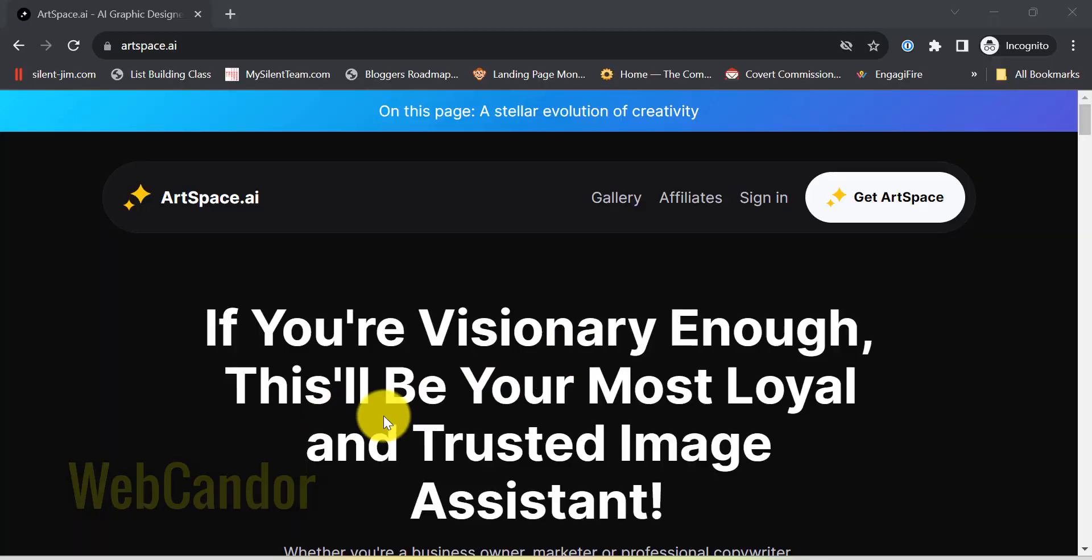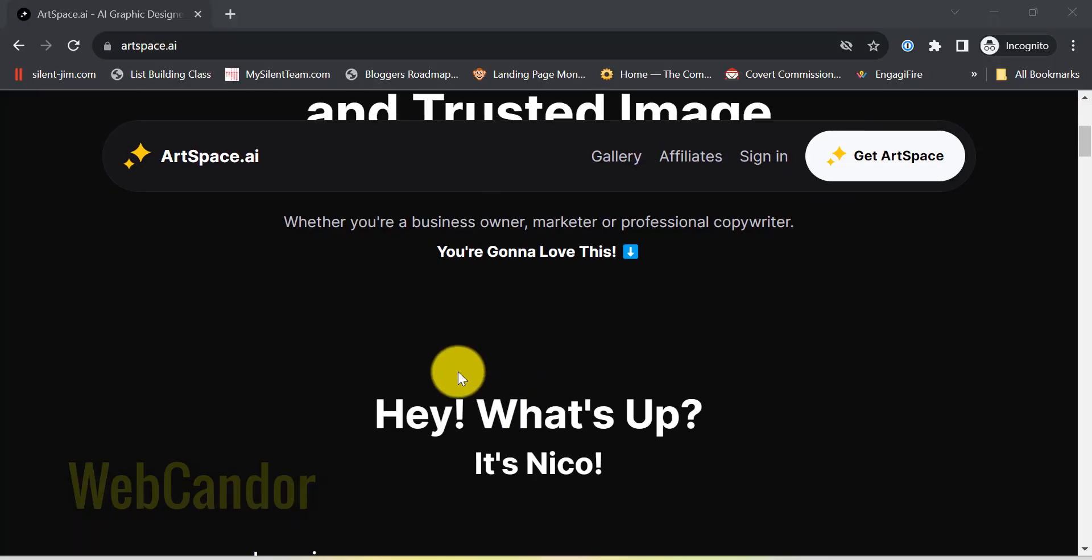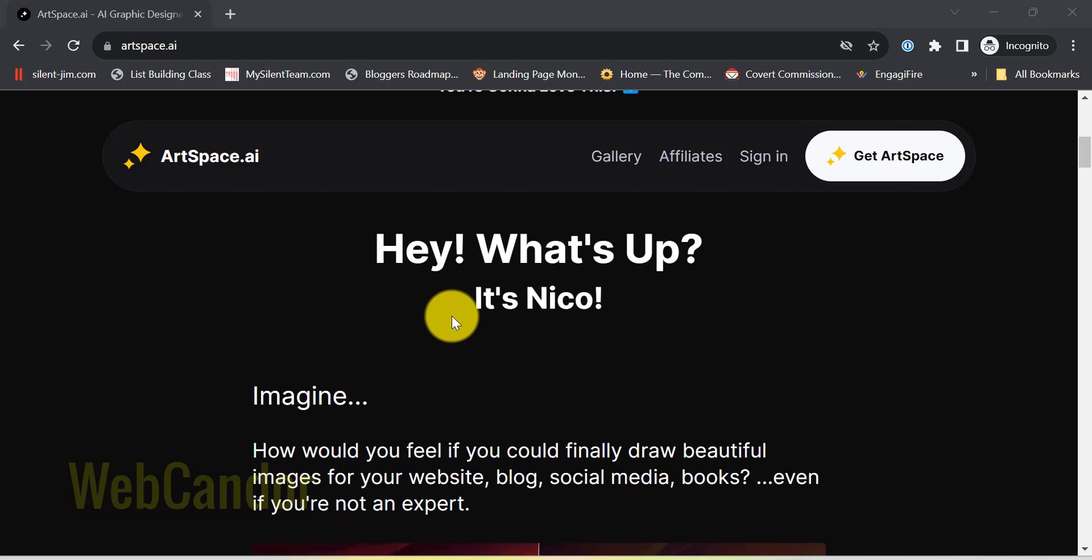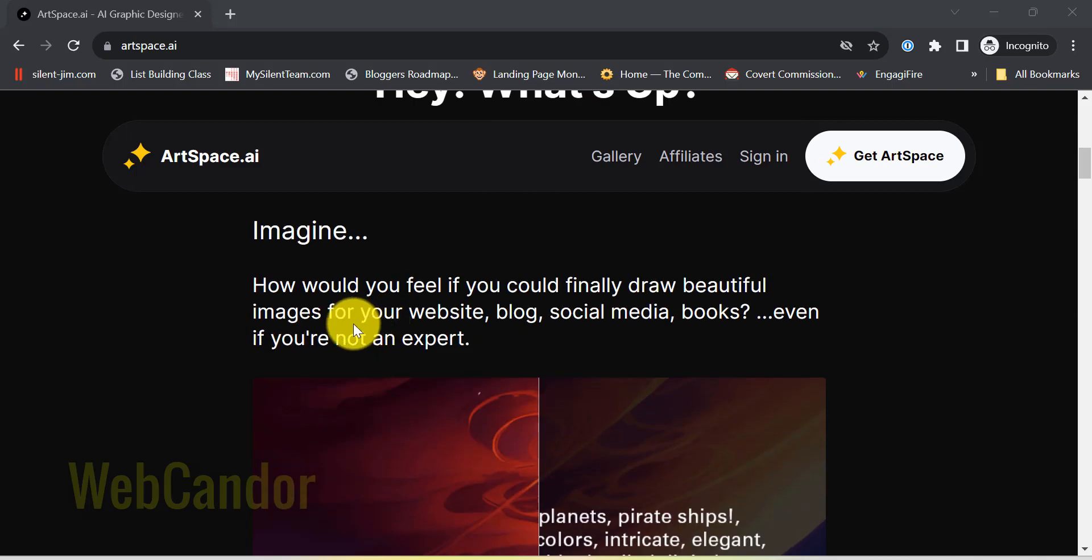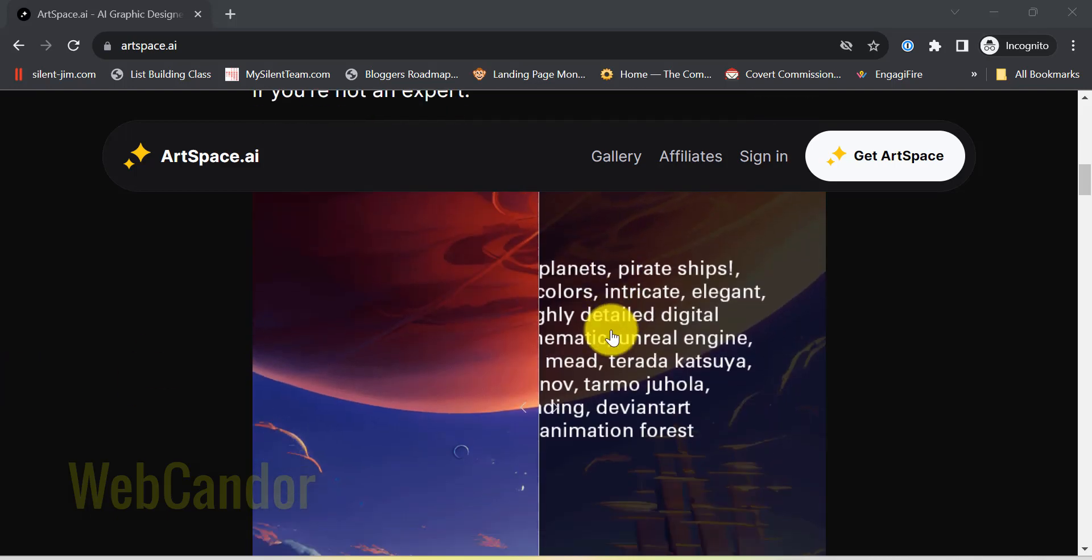Welcome back to our channel. Today, I'm excited to chat about the new updates from ArtSpace AI. They've introduced some noteworthy changes, and I've singled out my top four to share with you.